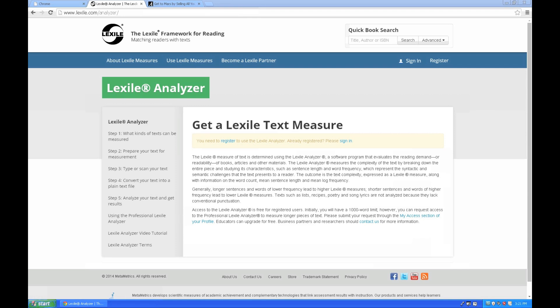Today we're going to walk through one way in which a Lexile measure can be obtained using the analyzer. Today we're going to select and measure an online article. You'll notice that to use the analyzer, you must be a registered user. Registration is free. If you've never registered, just click Register here to get started. If you already have an active account, you can sign in at any time.